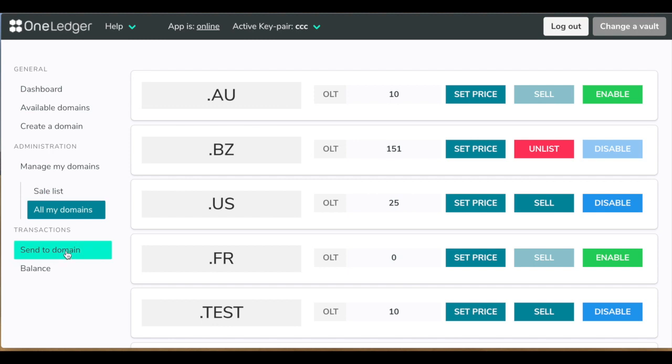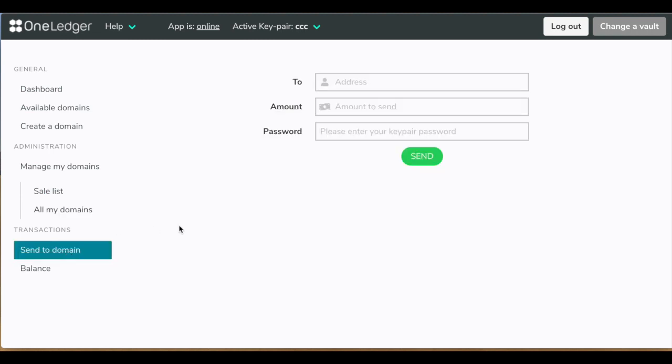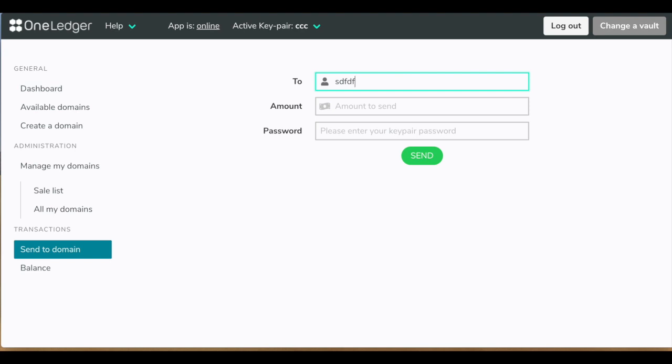There is one more thing to show which is send to domain. We can provide a domain address, which has to be valid of course, and the amount you want to send, and the password. And that's all. It's all sent.